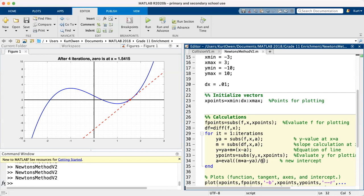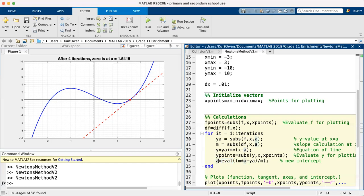And then when we solve that linear approximation for setting it equal to zero, this is the algebraic result. And what does eval do? It's the evaluate command. So it evaluates what the result would be because m, a, y_a, and m, some of those are symbolic. So we have to evaluate them in order to figure out where the new x intercept is.